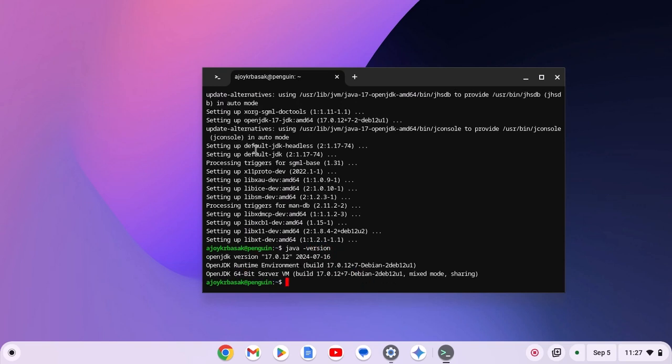And here you will find Java JDK version, Java runtime environment build number and Java server VM build number. So that's it, we have successfully installed Java on our Chromebook.